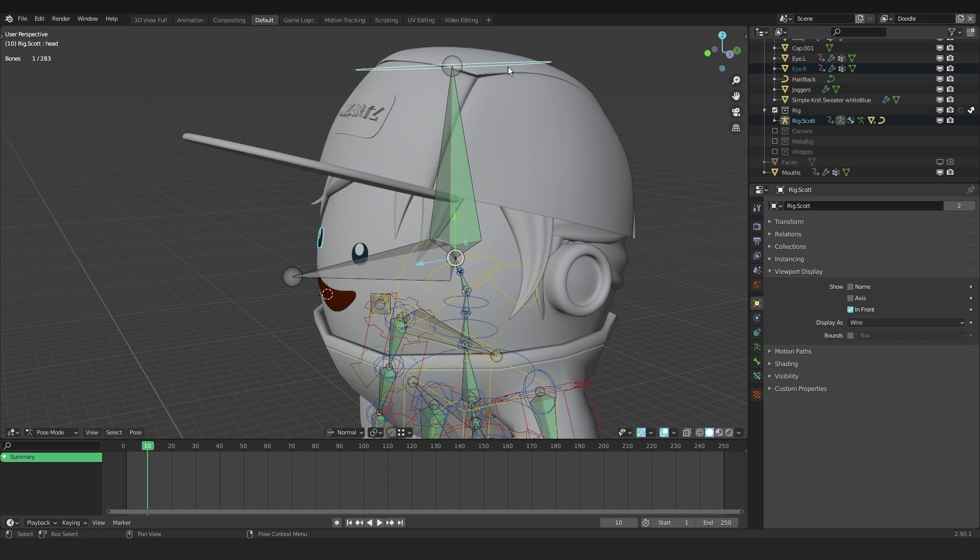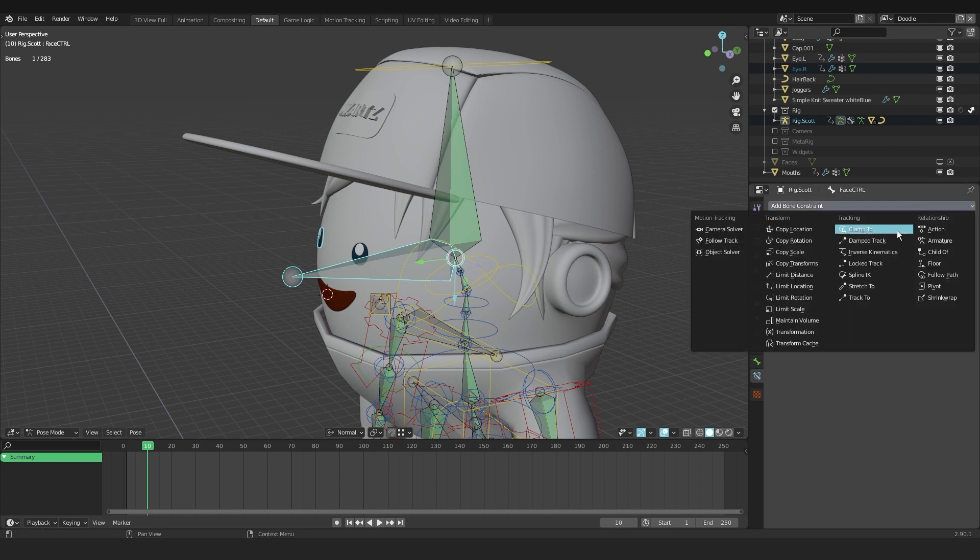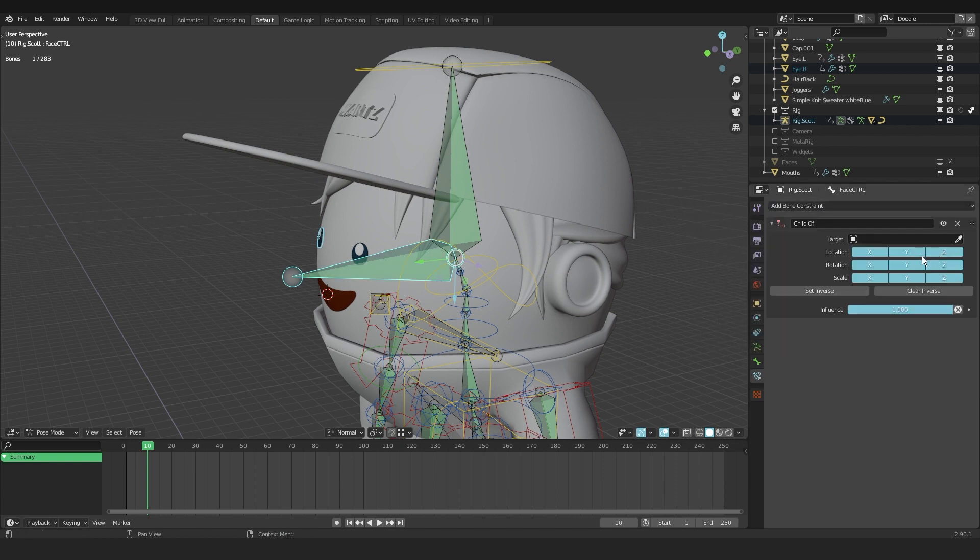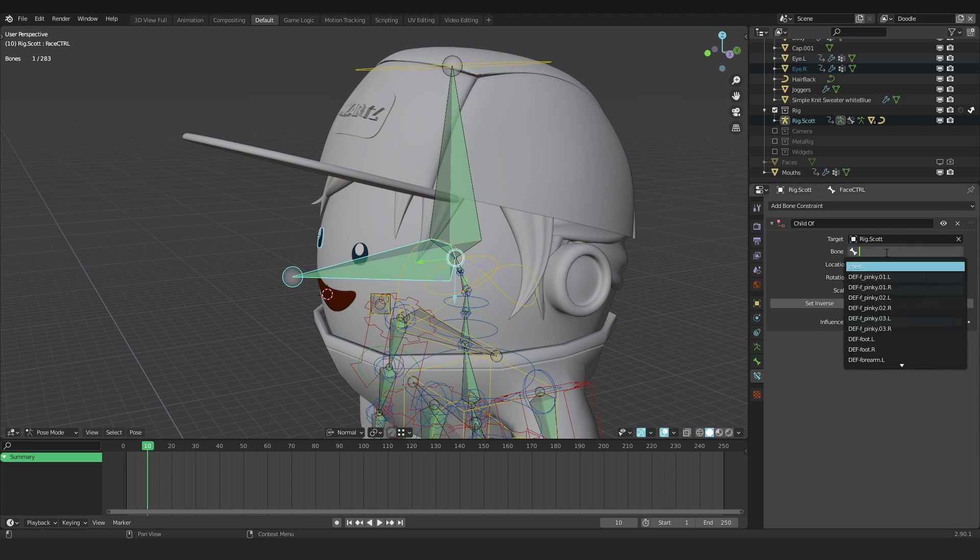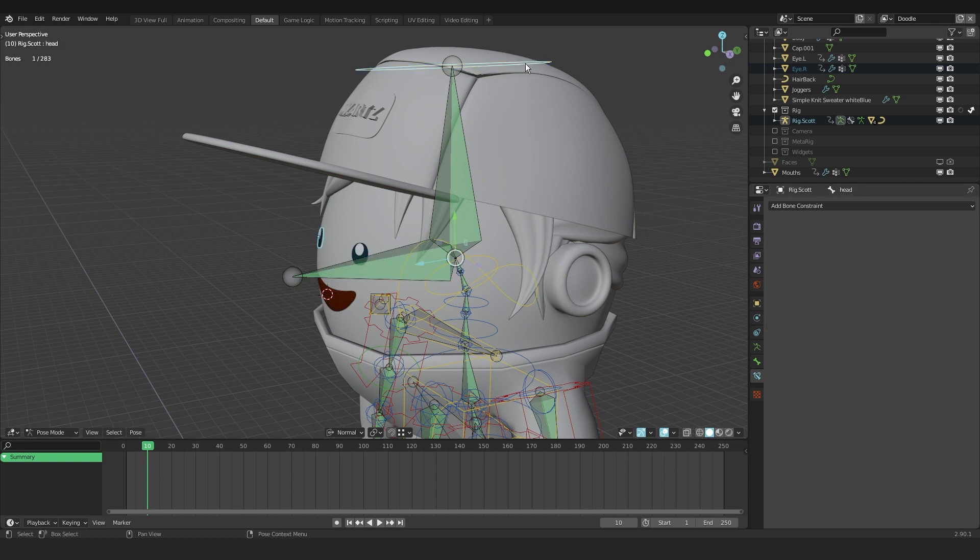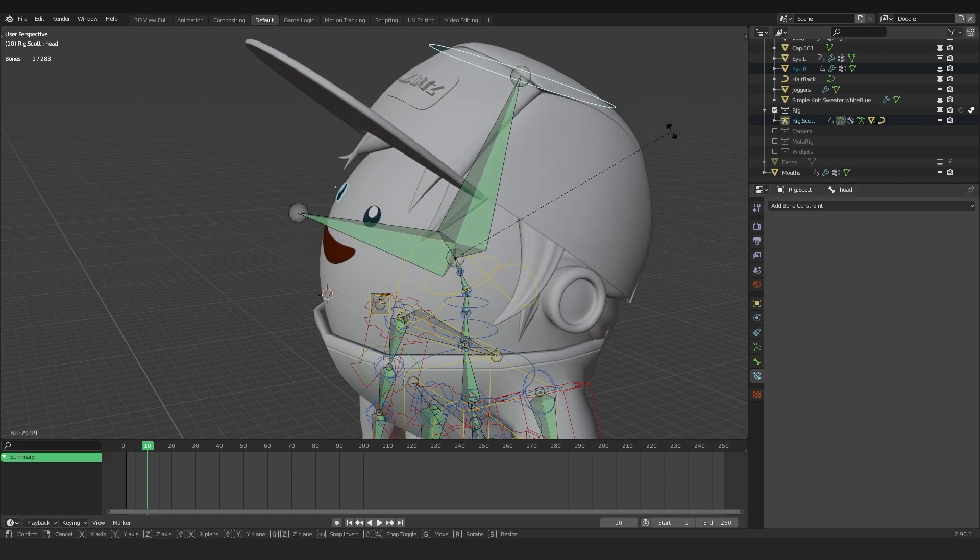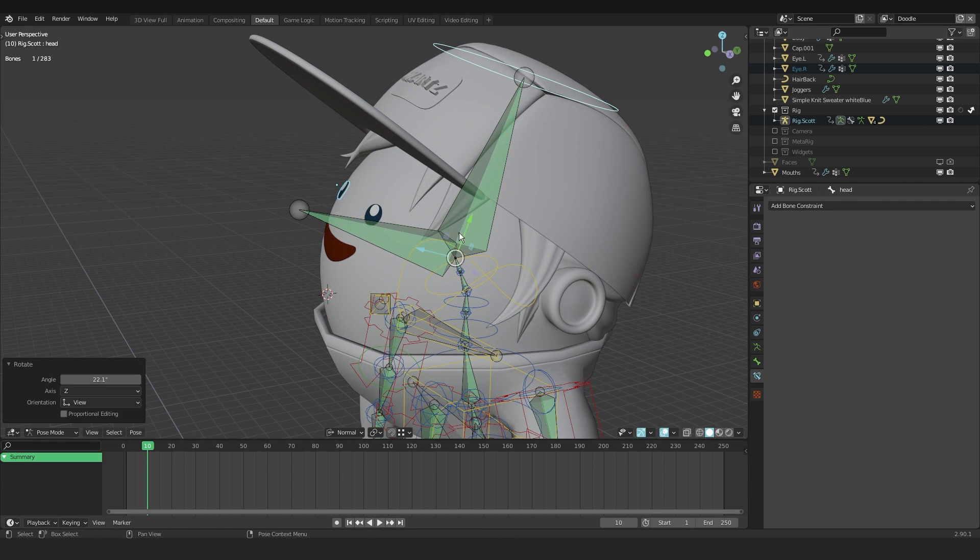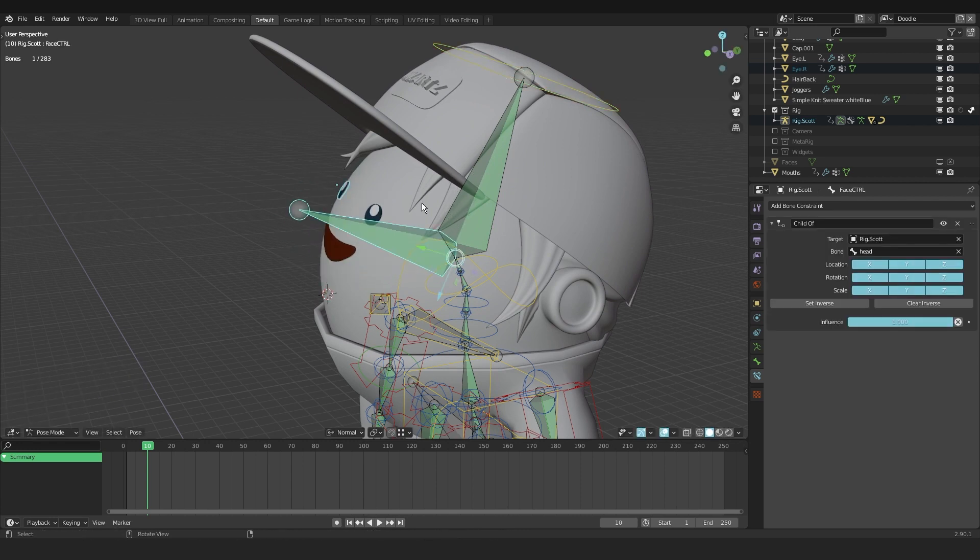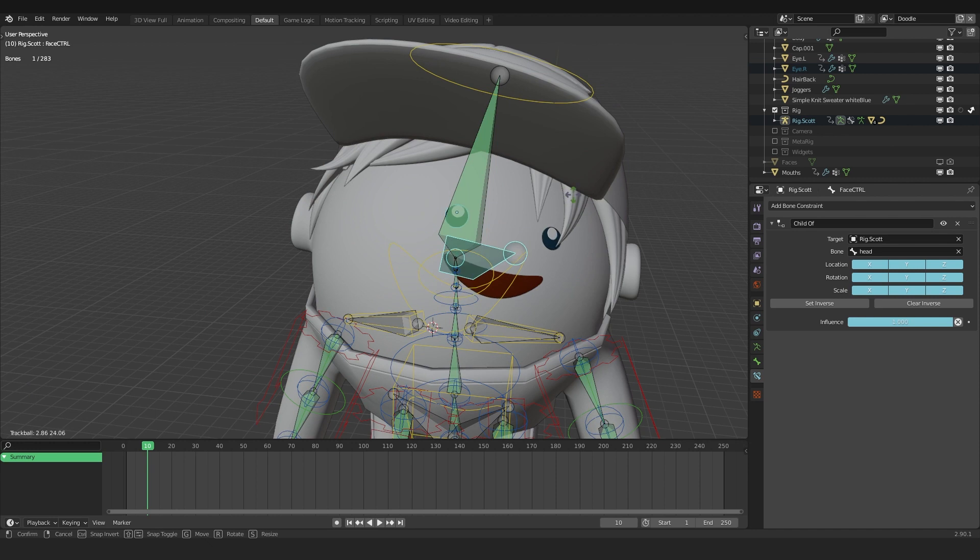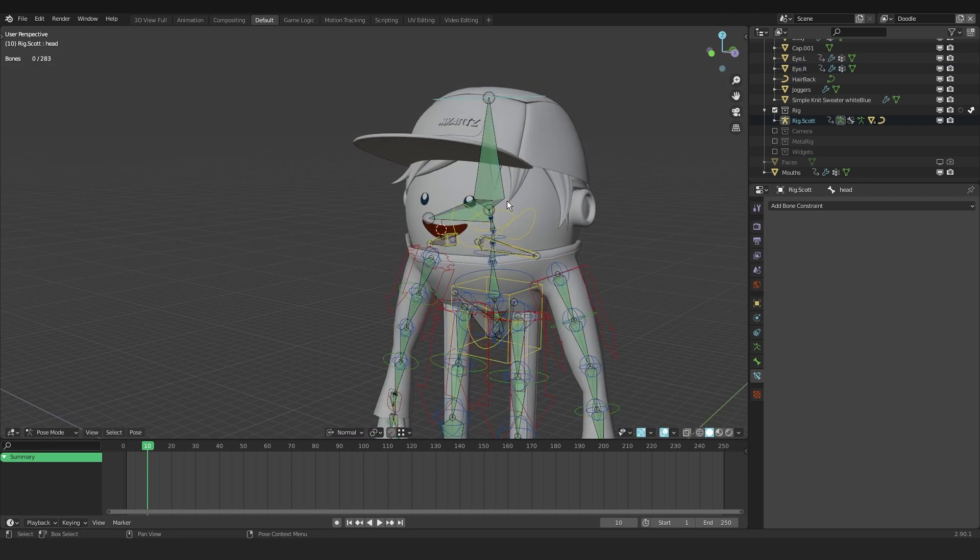I'm going to go to, with this bone selected, to the bone constraints right here. Say child of and with eyedropper tool select the rig and then in this bone field say head. To clear the parent position, say set inverse. And as you can see, I can now rotate the head bone and the face rotates with it, but also maintaining control over the face individually so you can offset the face if you want to.